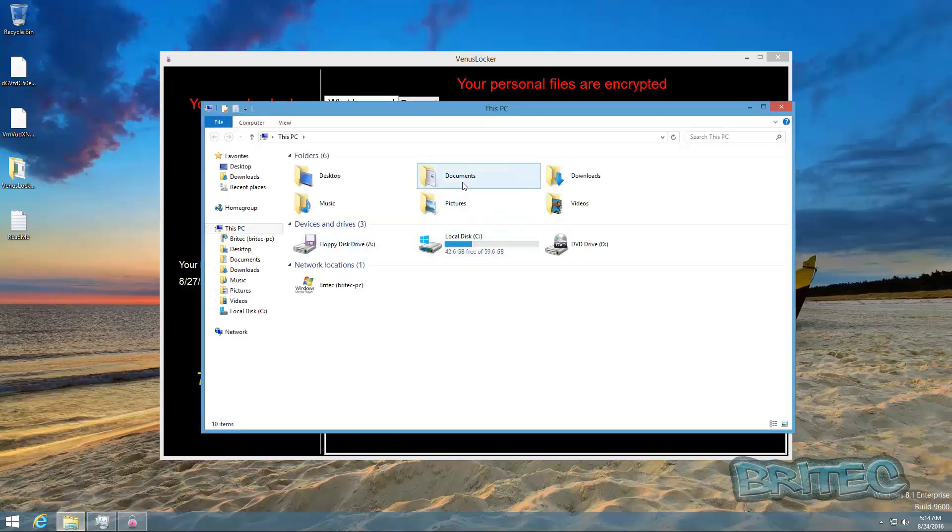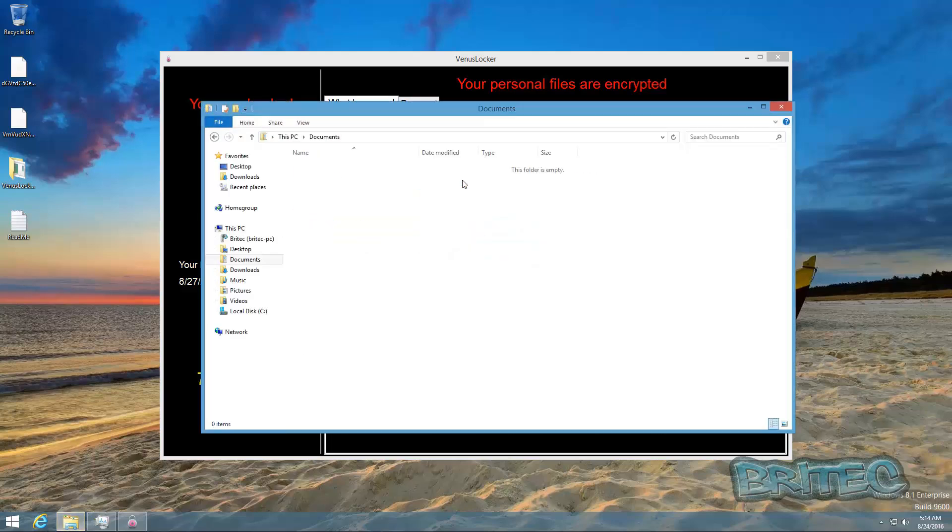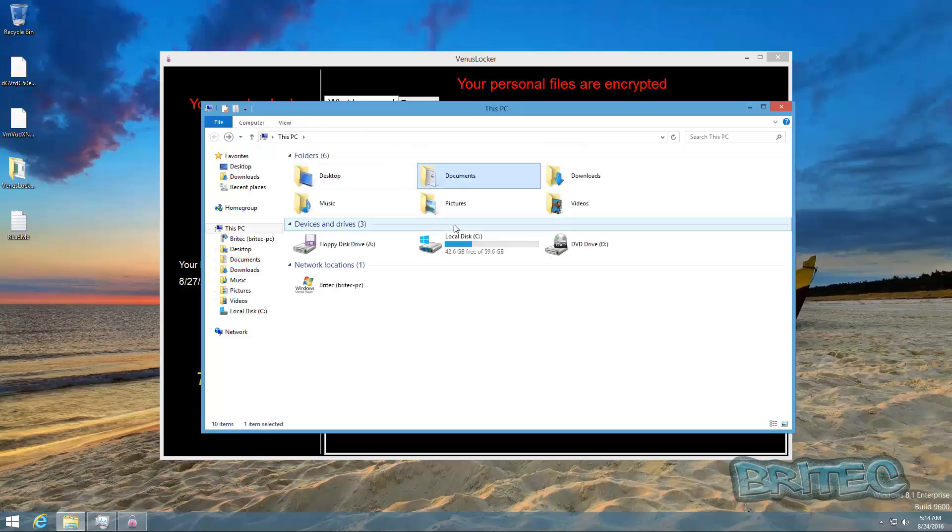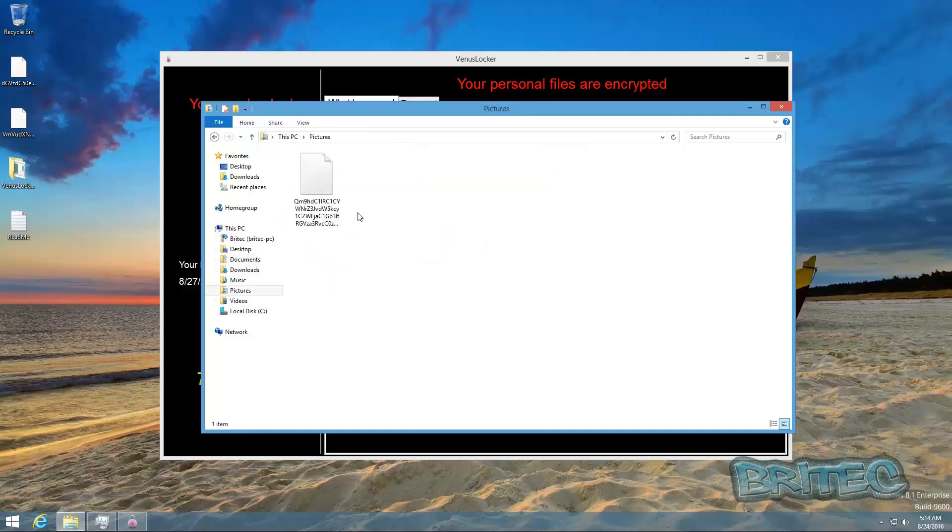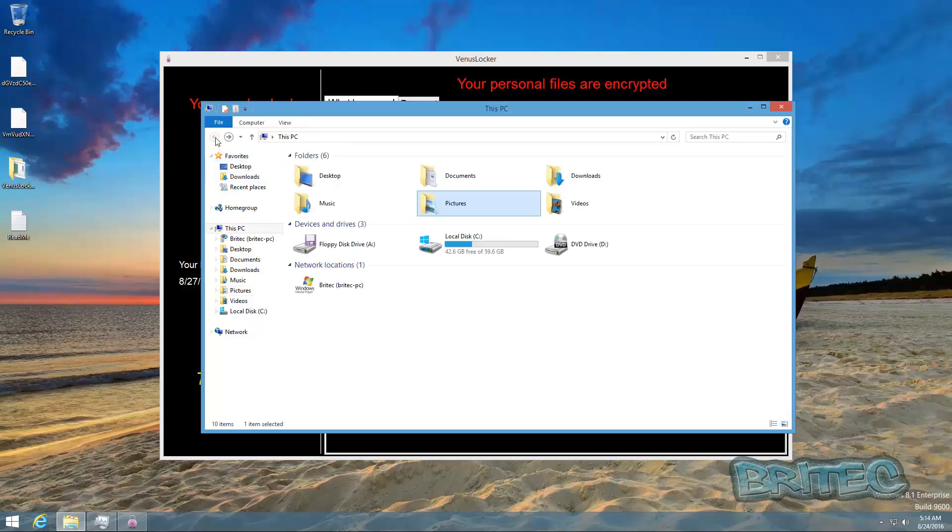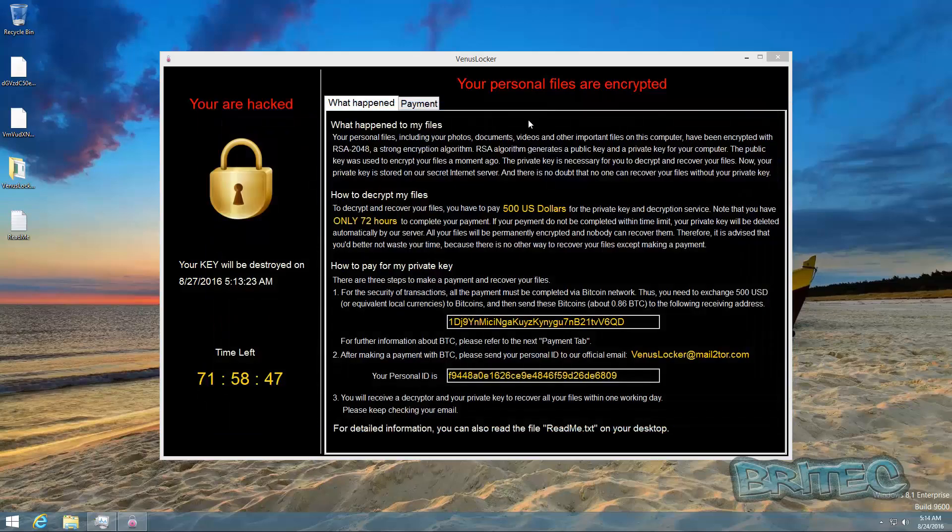So let's take a look here. It's giving us a countdown here, so I'm just going to click Escape. It's now encrypted all the data here, so all these files will be encrypted now. I don't know whether there is a decryption tool for this as of yet, but I will let you know once there is.